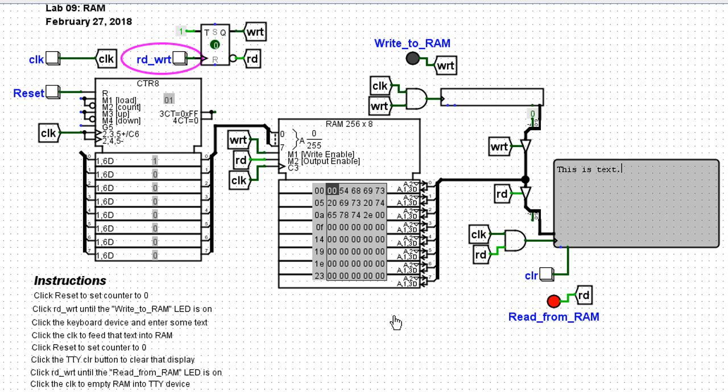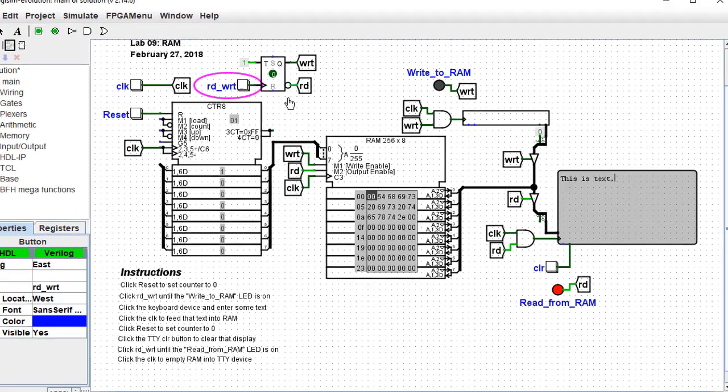That's about it for this lab. RAM is a fairly simple device to deal with. You only have to remember to make sure you're either reading or writing and set up some method, such as a flip-flop, to ensure that only read or write will be enabled at any one time.